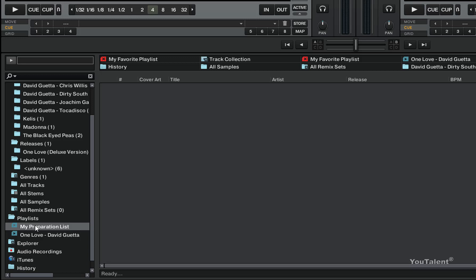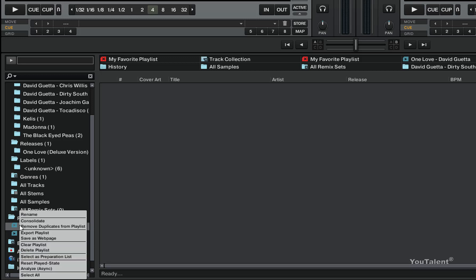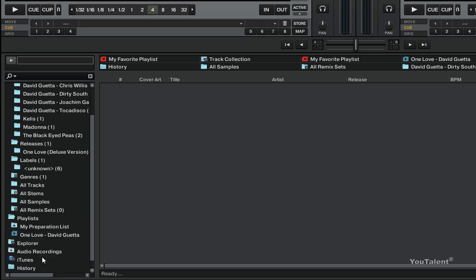To make this a preparation playlist, I have to right click on it and choose select as preparation list. So right now this became a preparation list and you can see that the icon has changed. It's a play button here, it's a home button, and this has been marked as a preparation playlist.